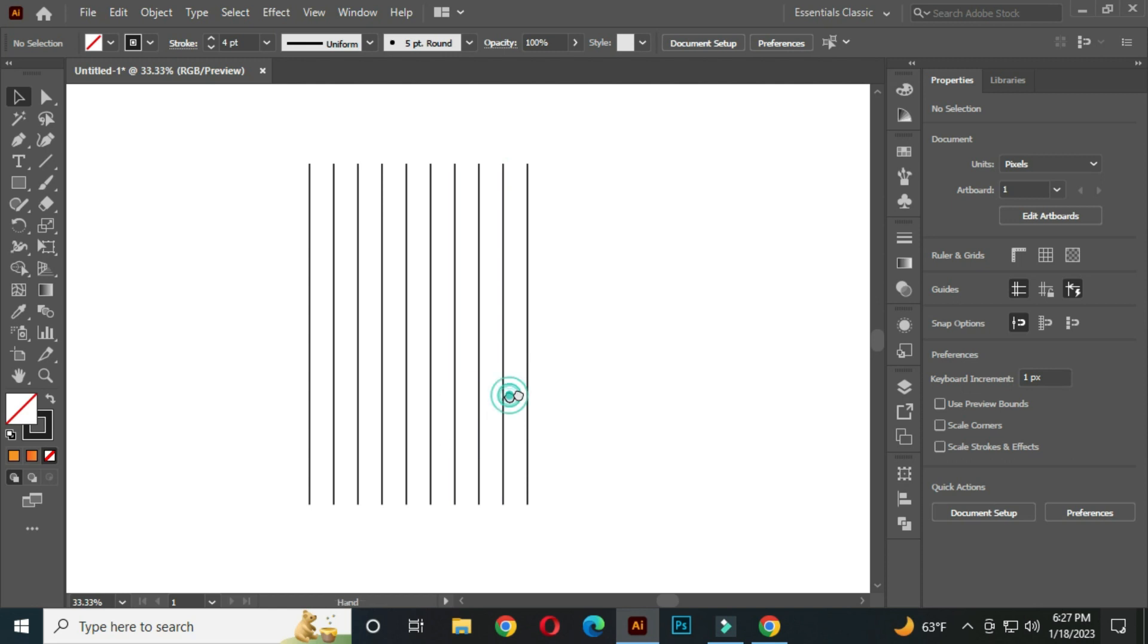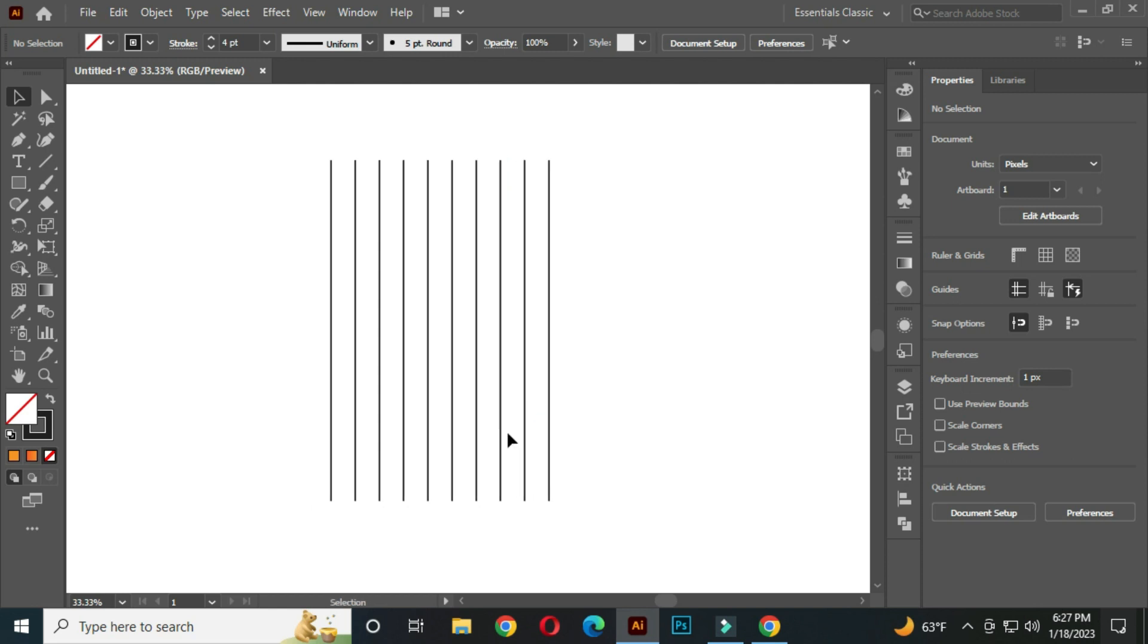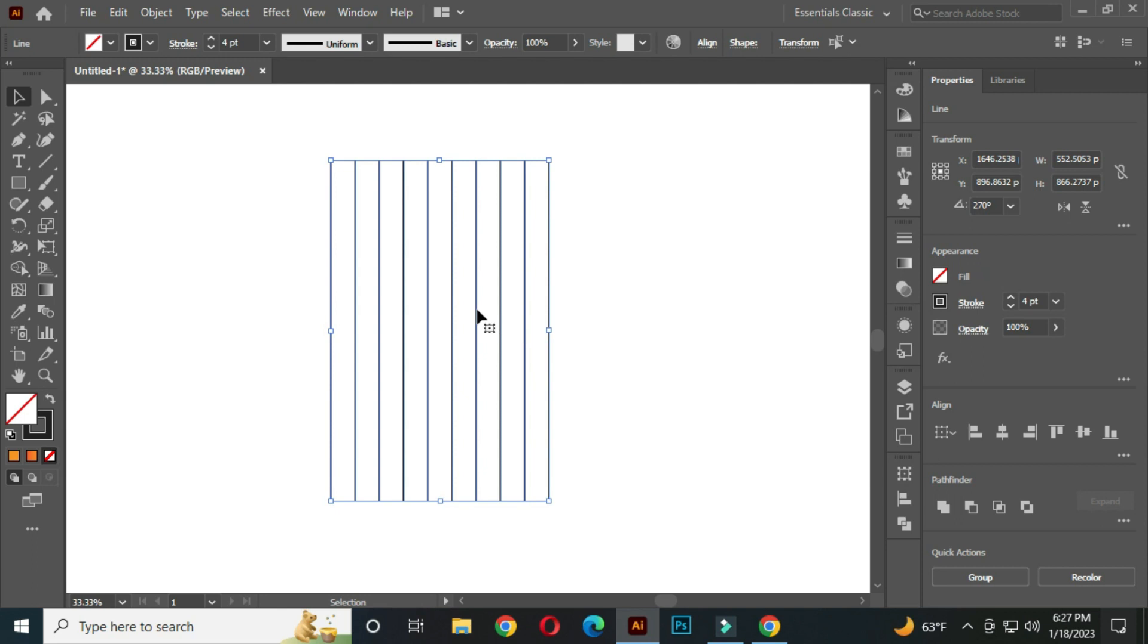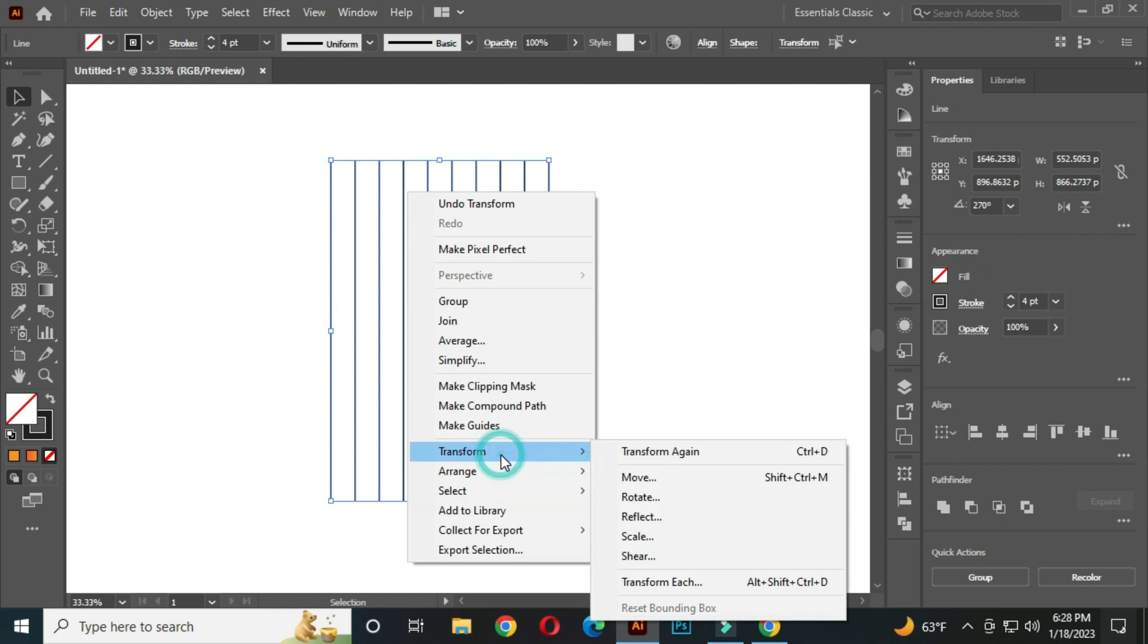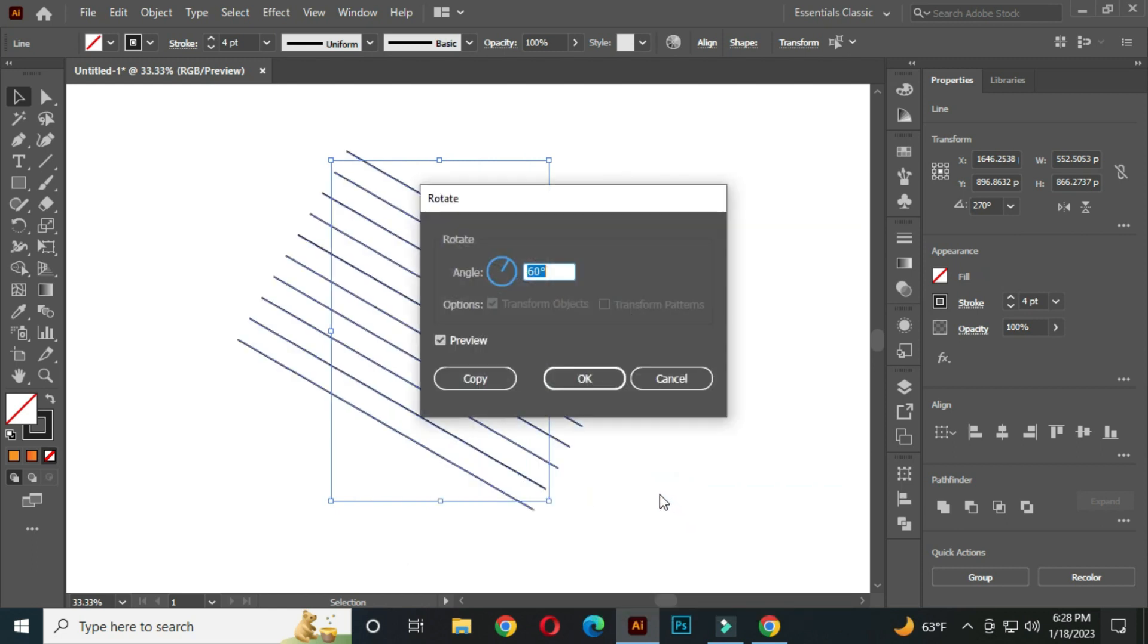Perfect. Now select all. Right click on the mouse. Go to the transform, rotate. Rotate 60 degrees and copy.